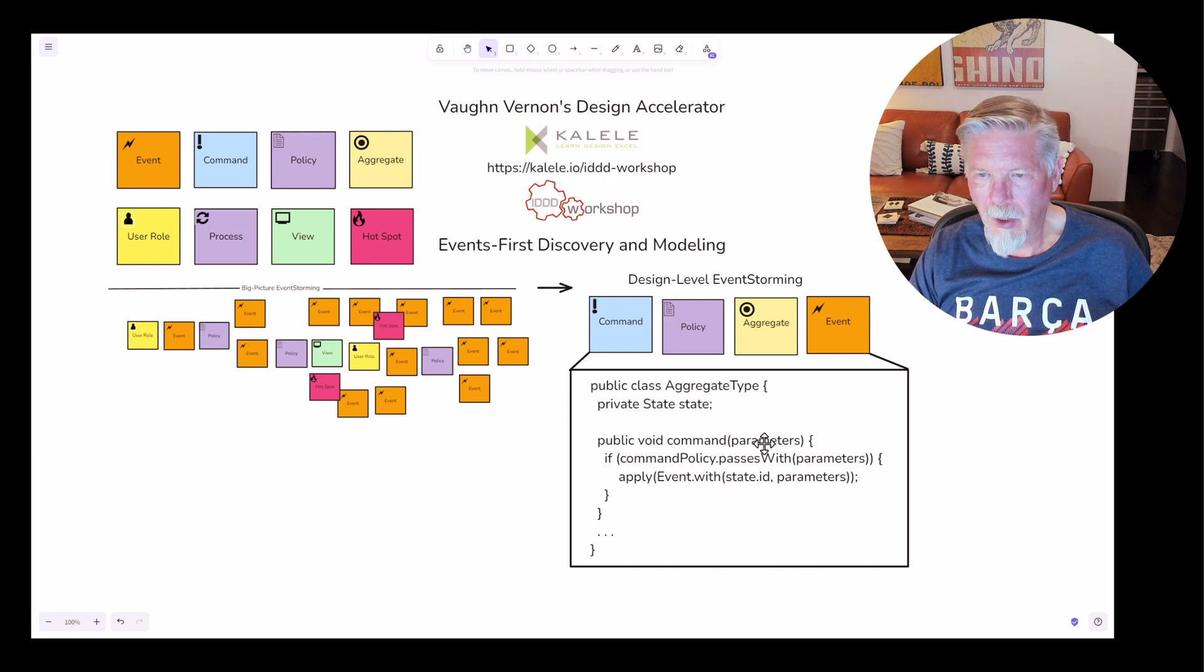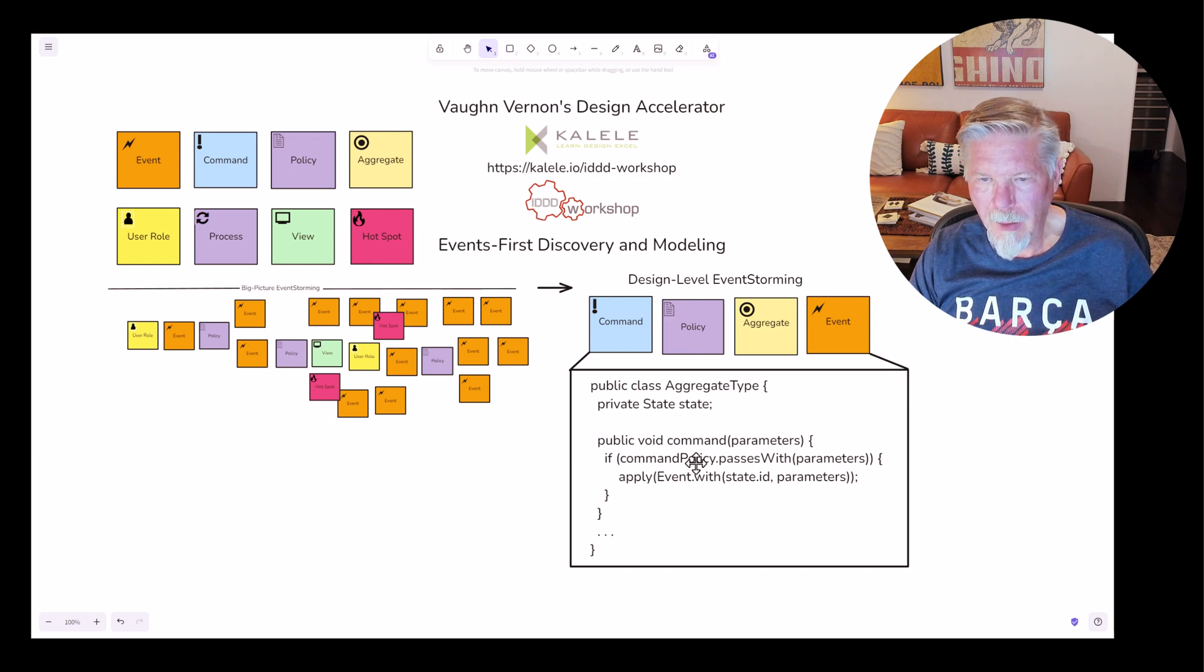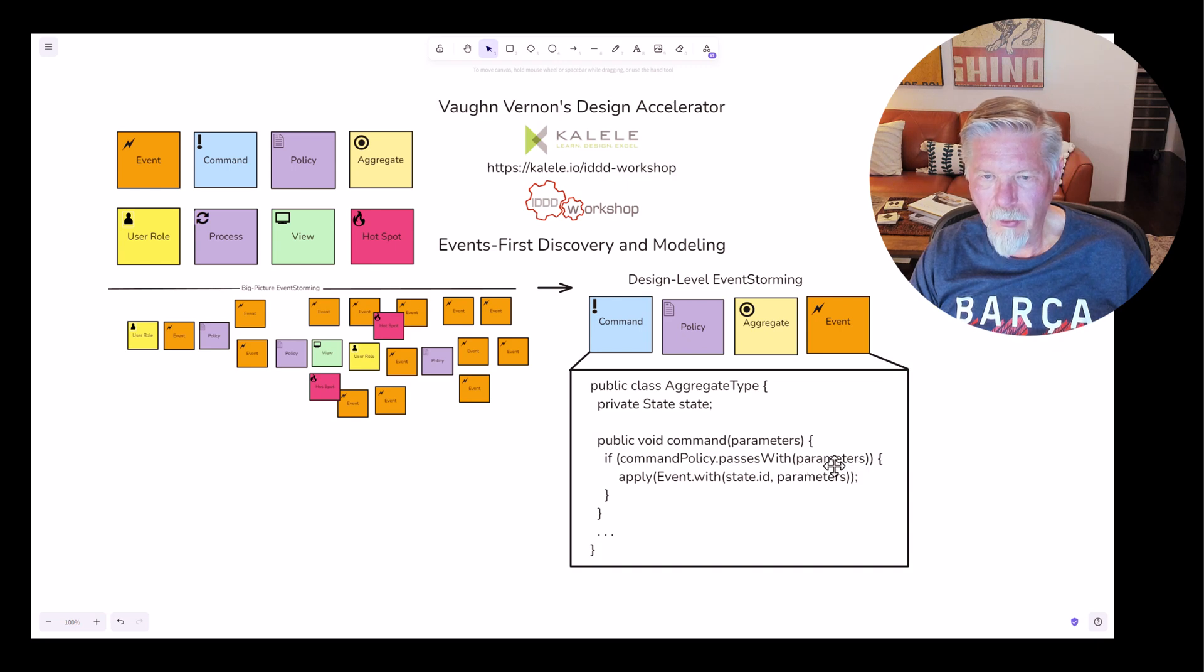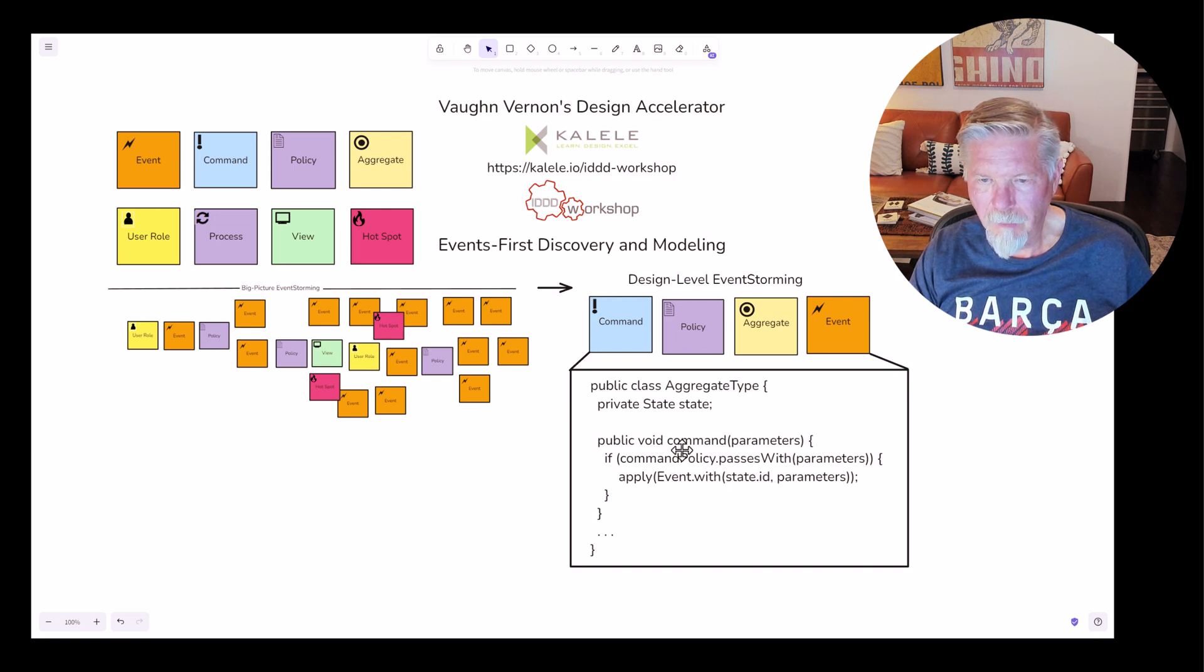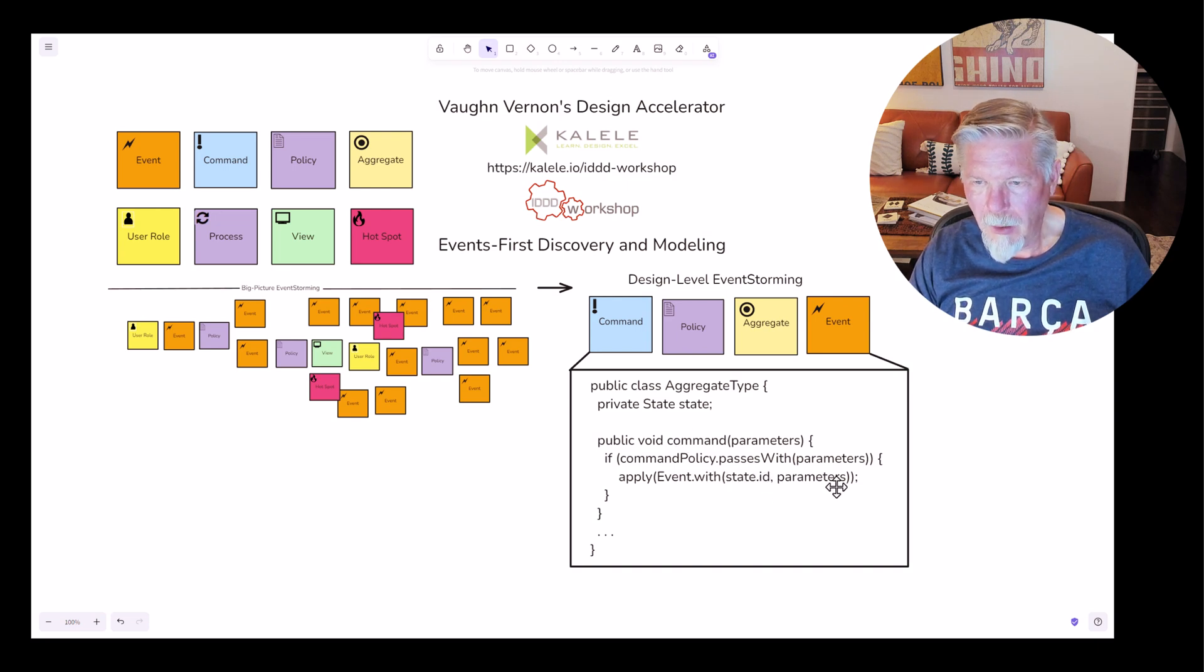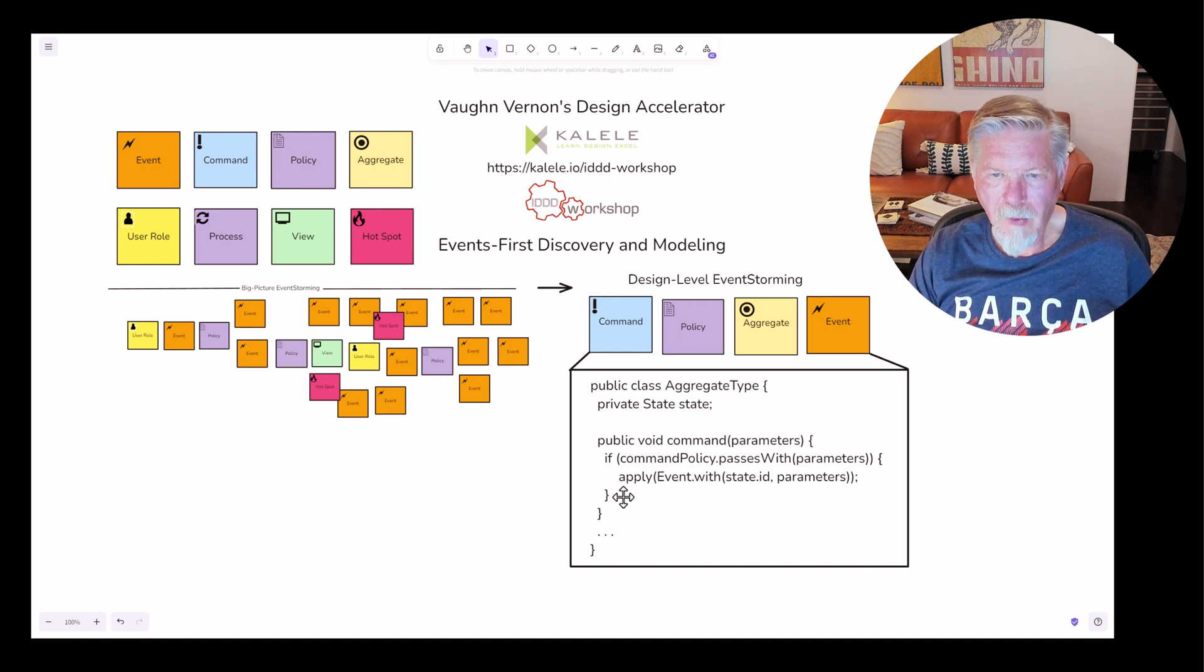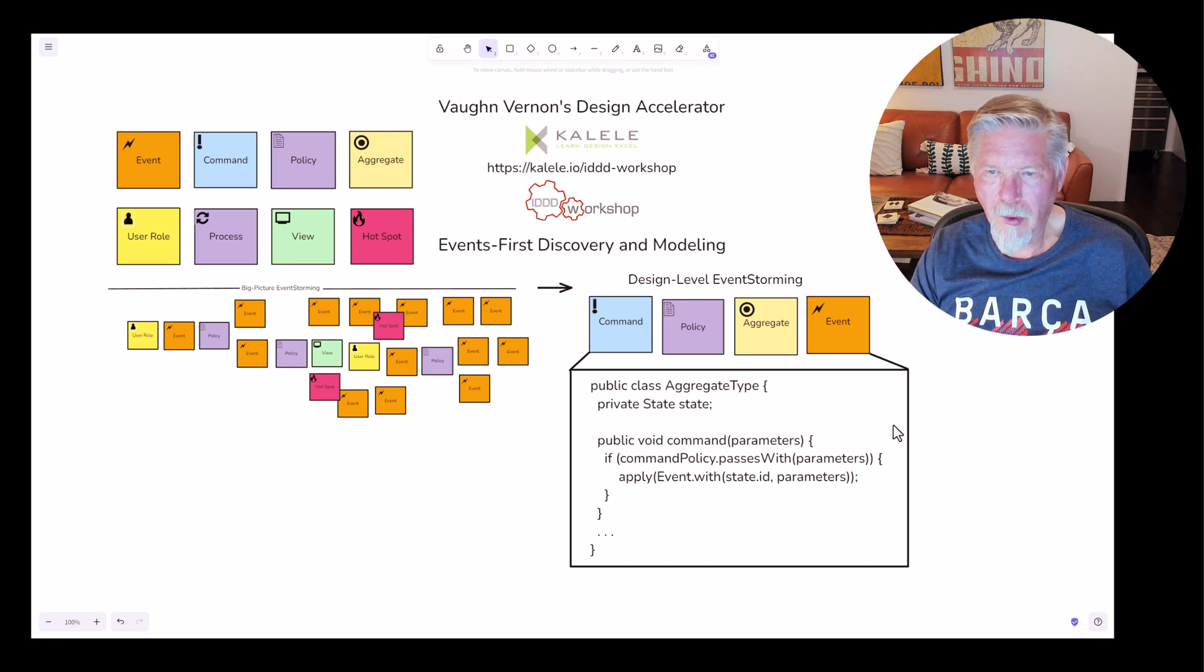I'm just showing you fundamentally this is the kind of tactical model that you'll have. So the command takes some number of parameters. We're going to ask a policy if this command will pass with the parameters. And if so, we're going to apply the event with the id of the state, the aggregate, and the parameters. In general, that is roughly how a tactical model can be implemented from a design level event storming.